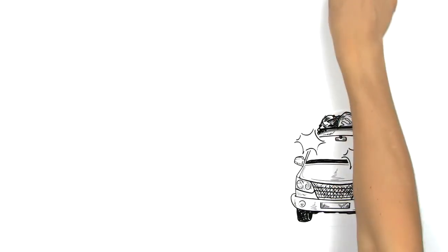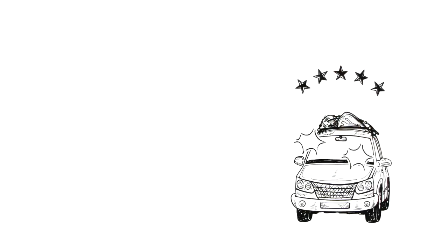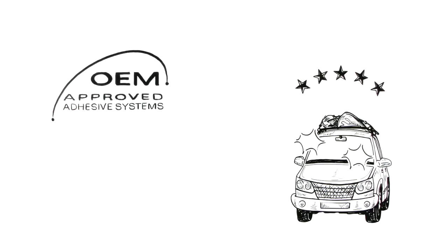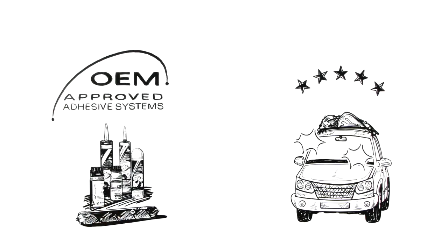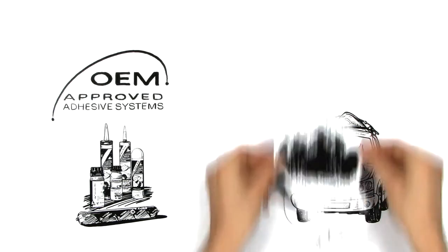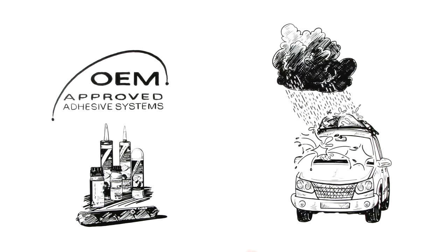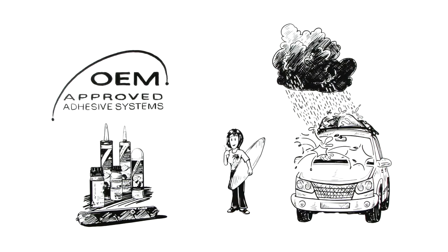When George returns the repaired car to Jennifer, she is sure she has received the best installation possible. Due to the consistent application of Sika's OEM-approved adhesive system, her new windshield is completely leak-proof, and she can look forward to her next trip knowing she will drive safe and dry.